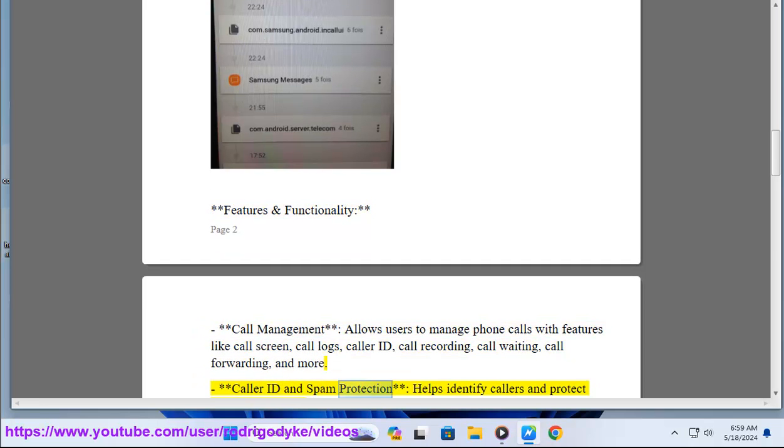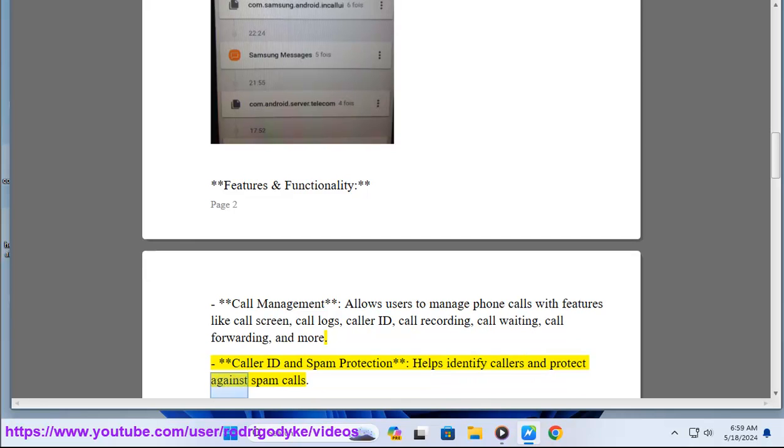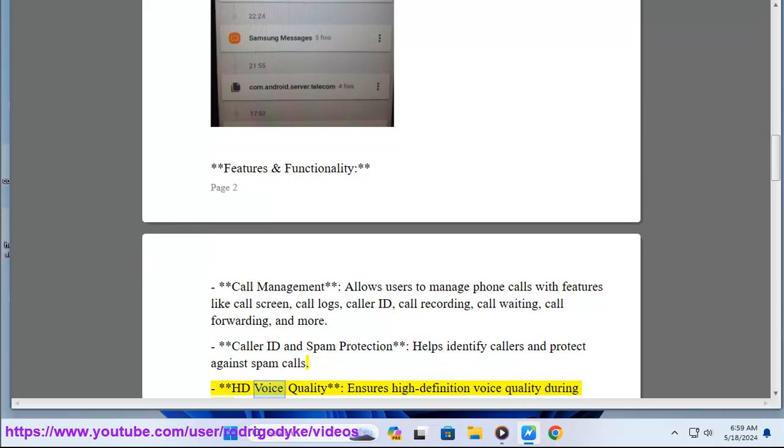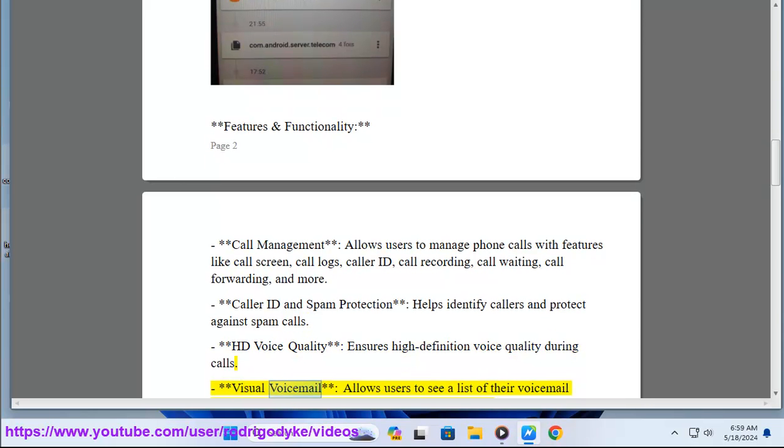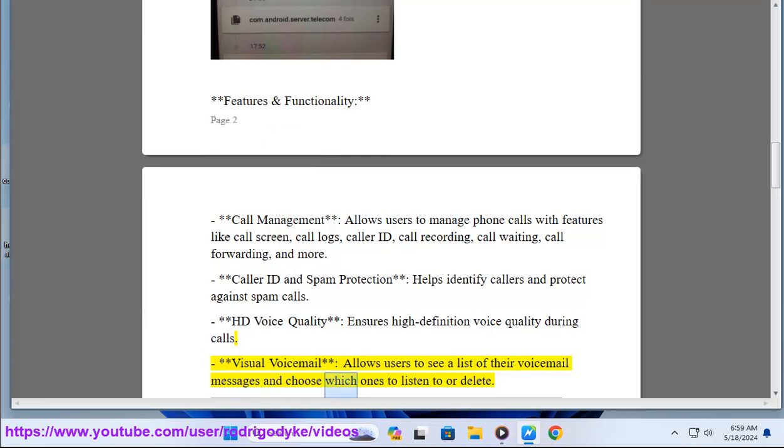Caller ID and spam protection helps identify callers and protect against spam calls. HD voice quality ensures high-definition voice quality during calls. Visual voicemail allows users to see a list of their voicemail messages and choose which ones to listen to or delete.